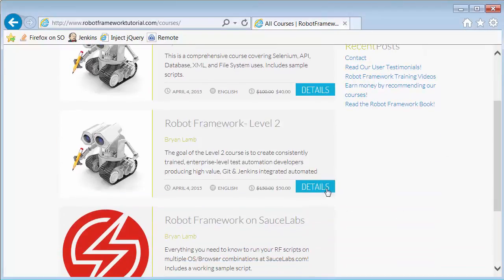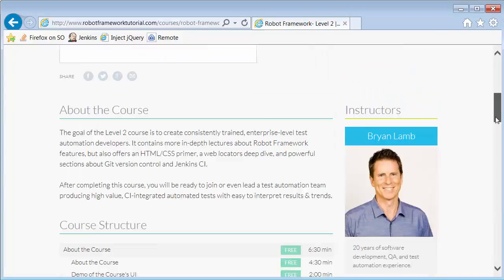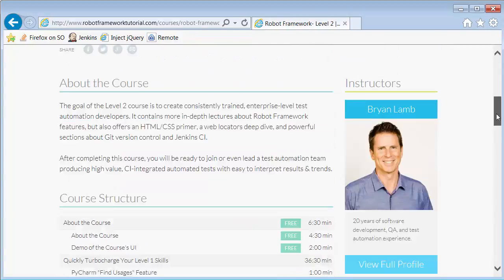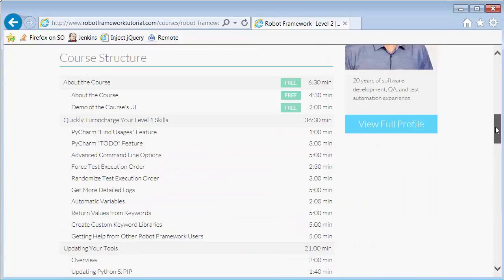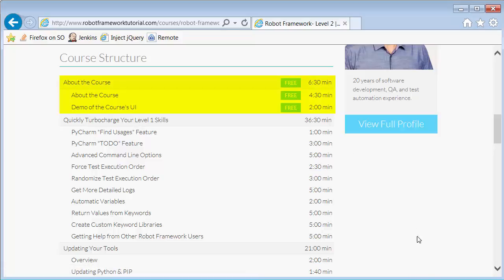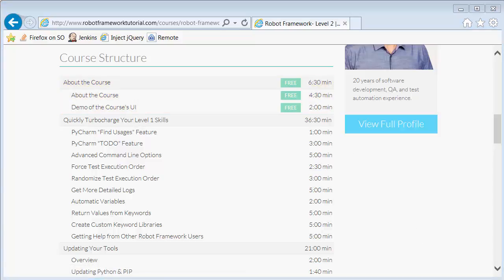Then click the Details button for any course. Then scroll down and you'll find some information and the curriculum on the course page. Pay special attention to the first section called About the Course because there are some free videos in that section for each course.